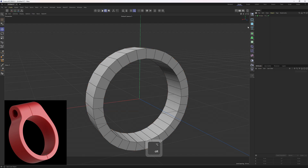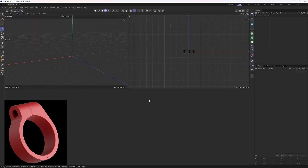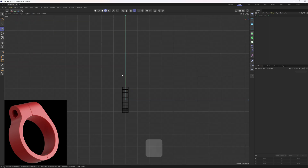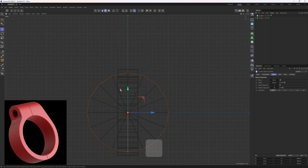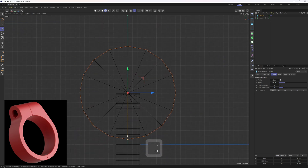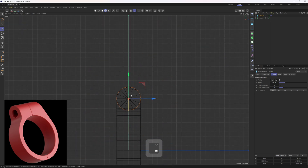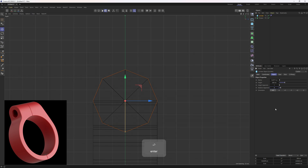The next thing I want to work on is this detail at the top. As you can guess, it is another cylinder. Let's go to the right view and add in another cylinder, then adjust the orientation to X and move it up, scale it down, remove the height segments, and adjust the rotation segments. I will set this to 8.